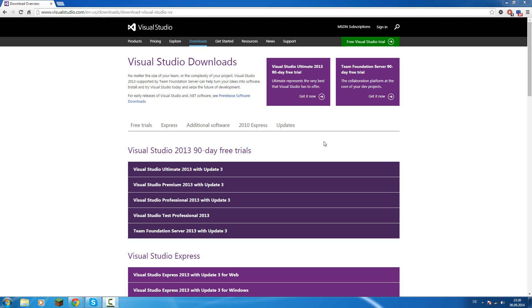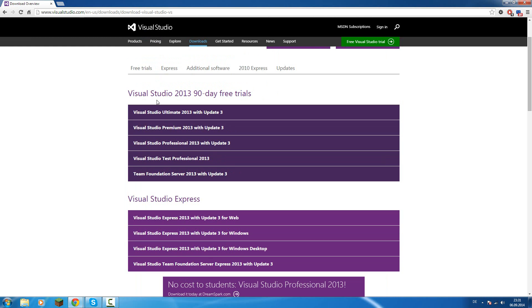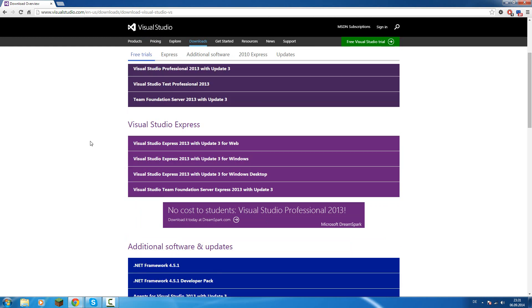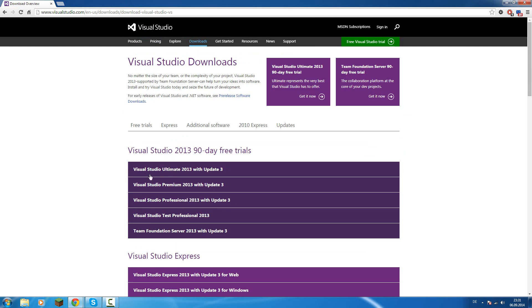Visual Studio is the official IDE from Microsoft. In the whole tutorial, or in the whole series, I'll use Visual Studio 2013 Ultimate.